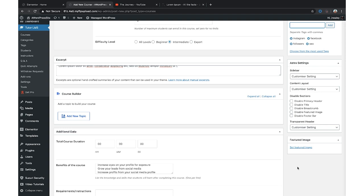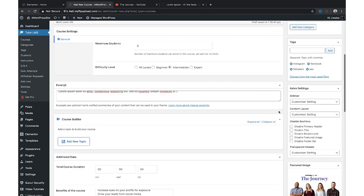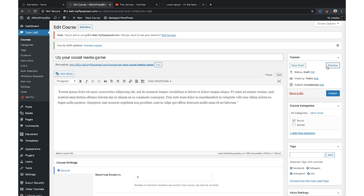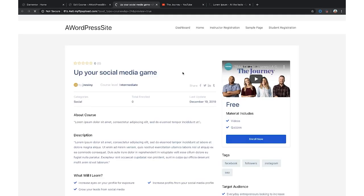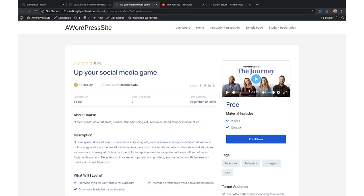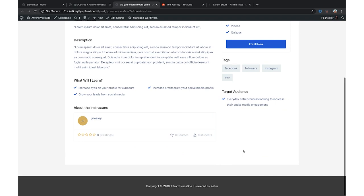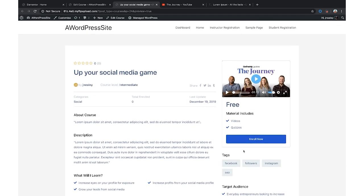A featured image needs to be visually stunning and appealing so it grabs attention. I chose The Journey as my featured image. I'll save draft for now and click Preview in the upper right to see what it looks like. It shows the title, category, how many are enrolled, last updated, the trailer, materials included, videos, quizzes, an easy enroll button, tags, target audience, what you'll learn, the description, and about the instructor. To update instructor info, go to Users and then your profile. This is basically going to be the landing page for your online course — and that took us just a few minutes to create.